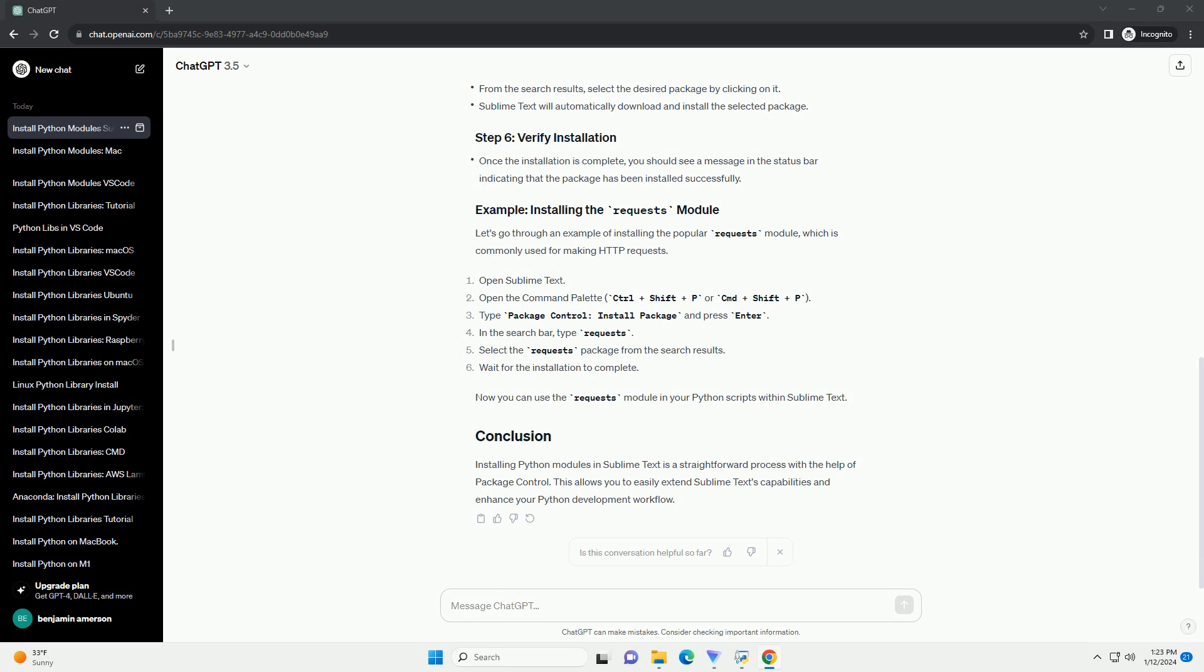Launch Sublime Text on your computer. Let's go through an example of installing the popular Requests module, which is commonly used for making HTTP requests. Now you can use the Requests module in your Python scripts within Sublime Text.